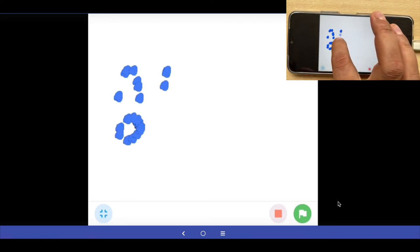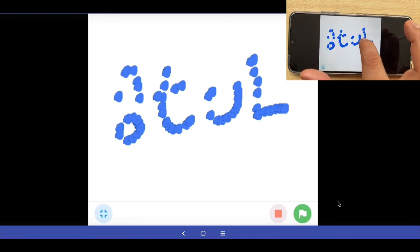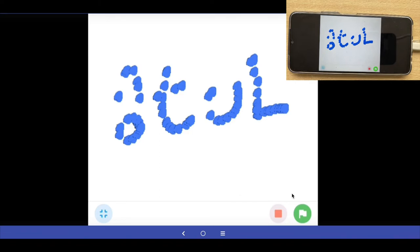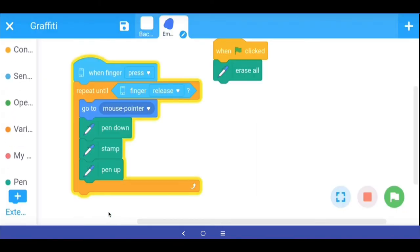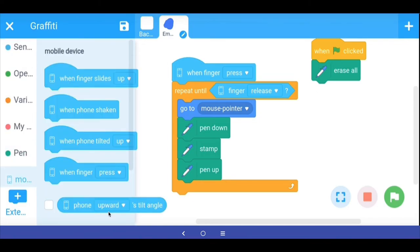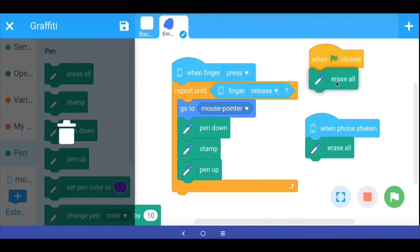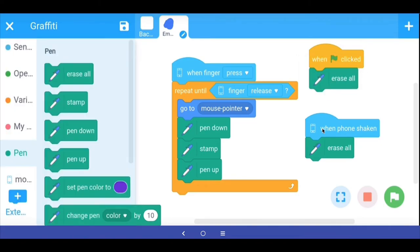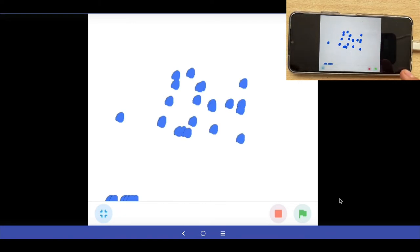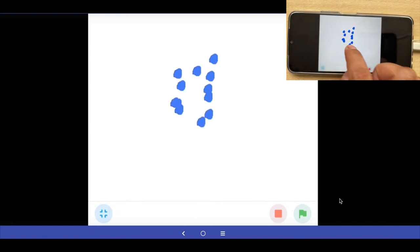Let's make two interesting changes. Right now to clear everything you press the green flag. For fun, go to the mobile extensions and bring out 'when the phone is shaken' and add erase all to it. So there are two ways to erase: when the green flag is clicked erase everything, or when the phone is shaken erase everything. So if you draw some graffiti you can clear it by shaking the phone — an interesting way of doing things.